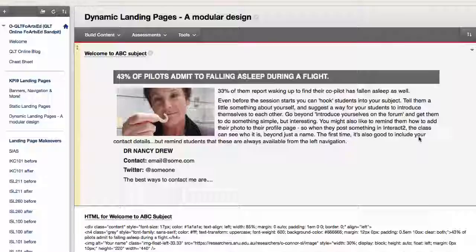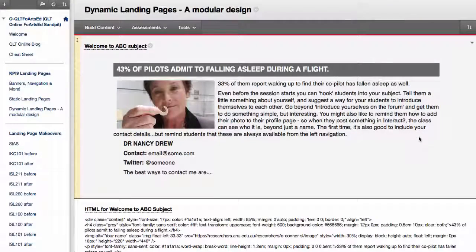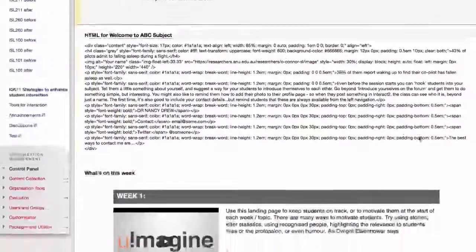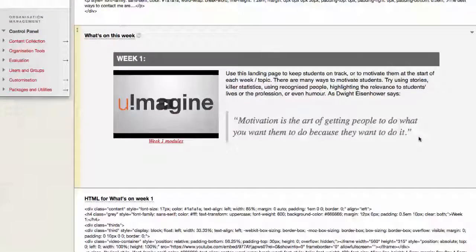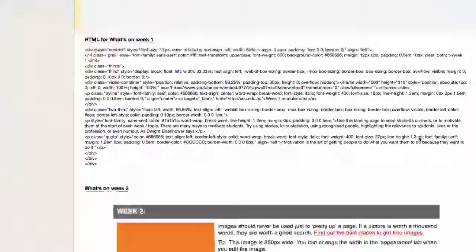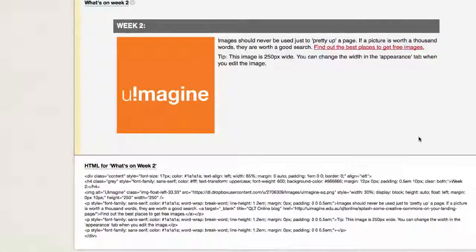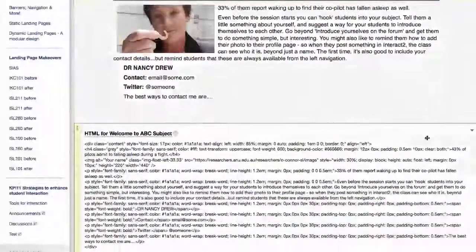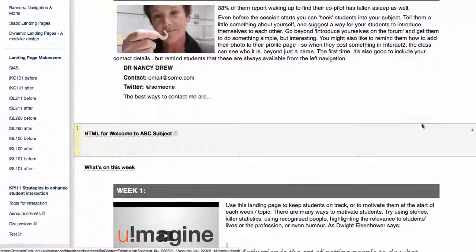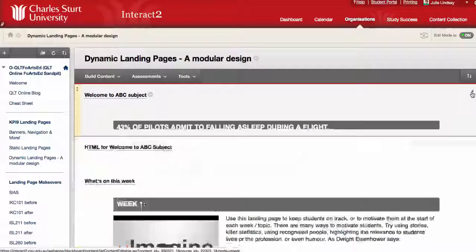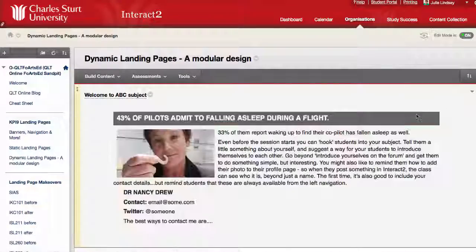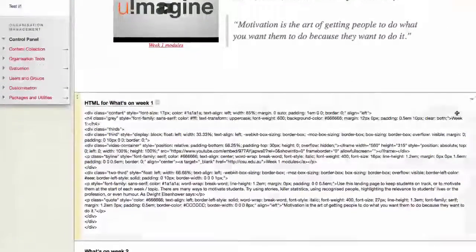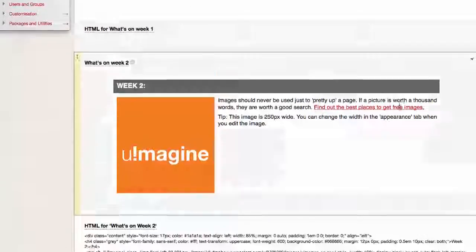So you can see it looks like a number of modules, so there's the welcome to ABC subject and then there's the HTML for that, there's what's on this week and then there's what's on week two, etc. Let me just flip some of those up so you can actually open these or close them, see on the right-hand side here. I'm just going to close the HTML because we don't want that right at the moment.